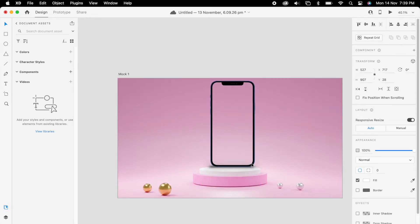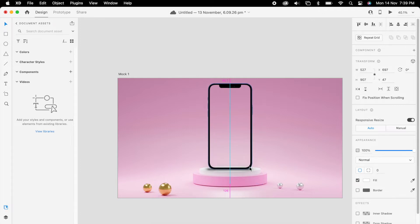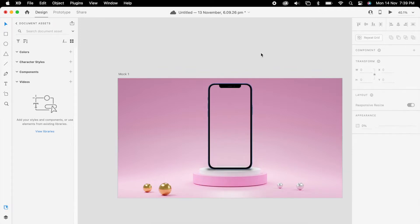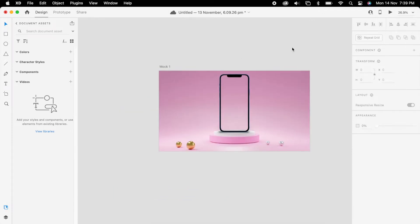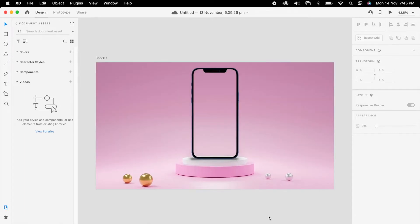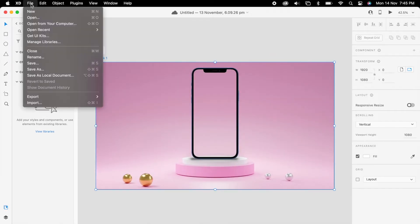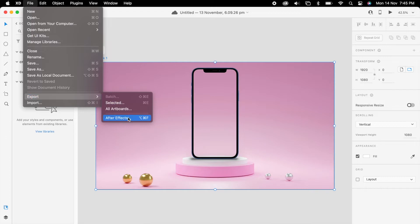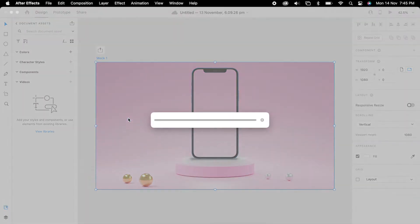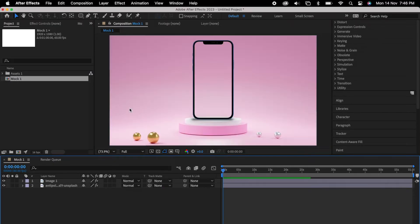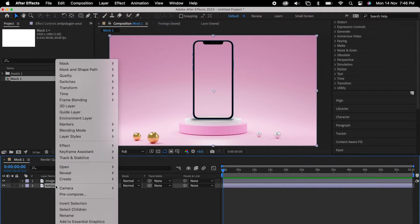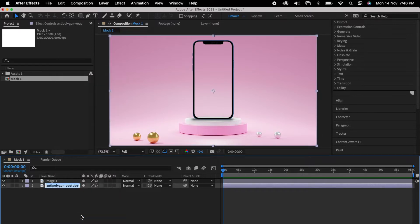Now we can select our mobile also and we can adjust it. Then select the artboard and go to file export in After Effects. For better understanding, we could name our layers.